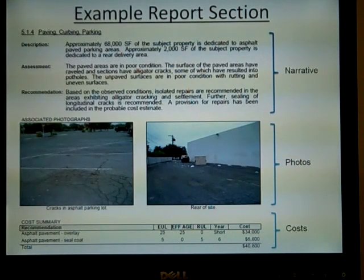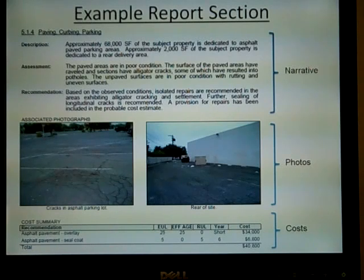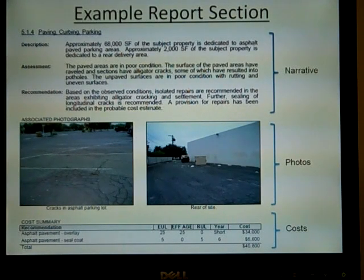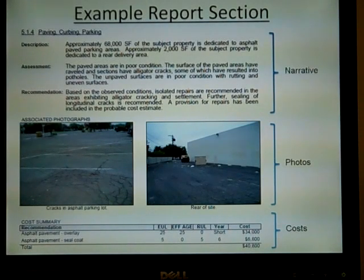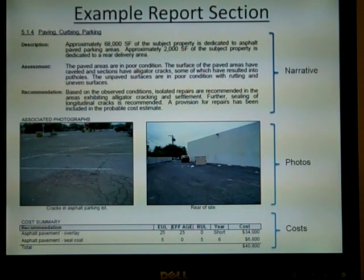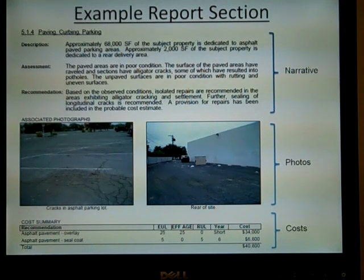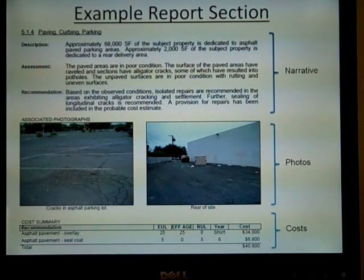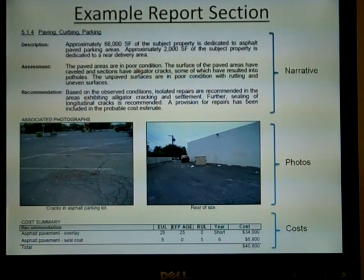Here is an example of one section from a PCR. The narrative is often split into three parts where the system is described, assessed, and then a recommendation is given. Some consultants include photos directly in the report; others include them at the end of the report. Some consultants also include the cost directly in the report, as well as cost tables. Other sections discussing the roof, HVAC systems, elevators, and other systems would be structured similarly.